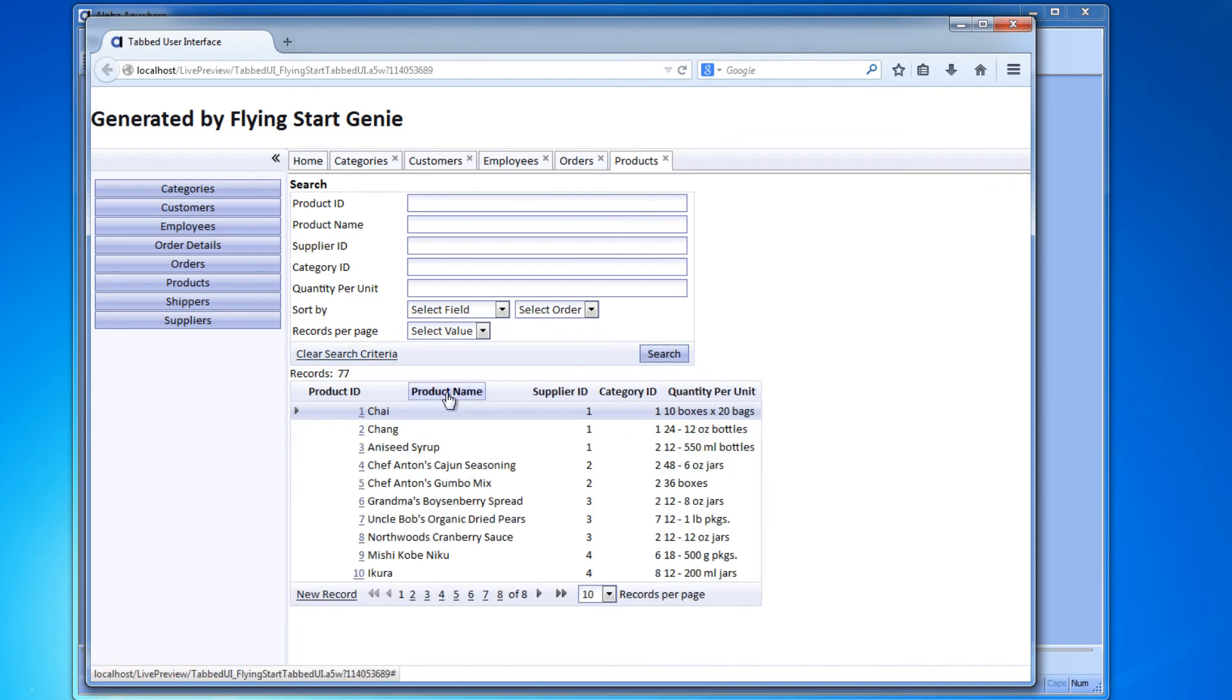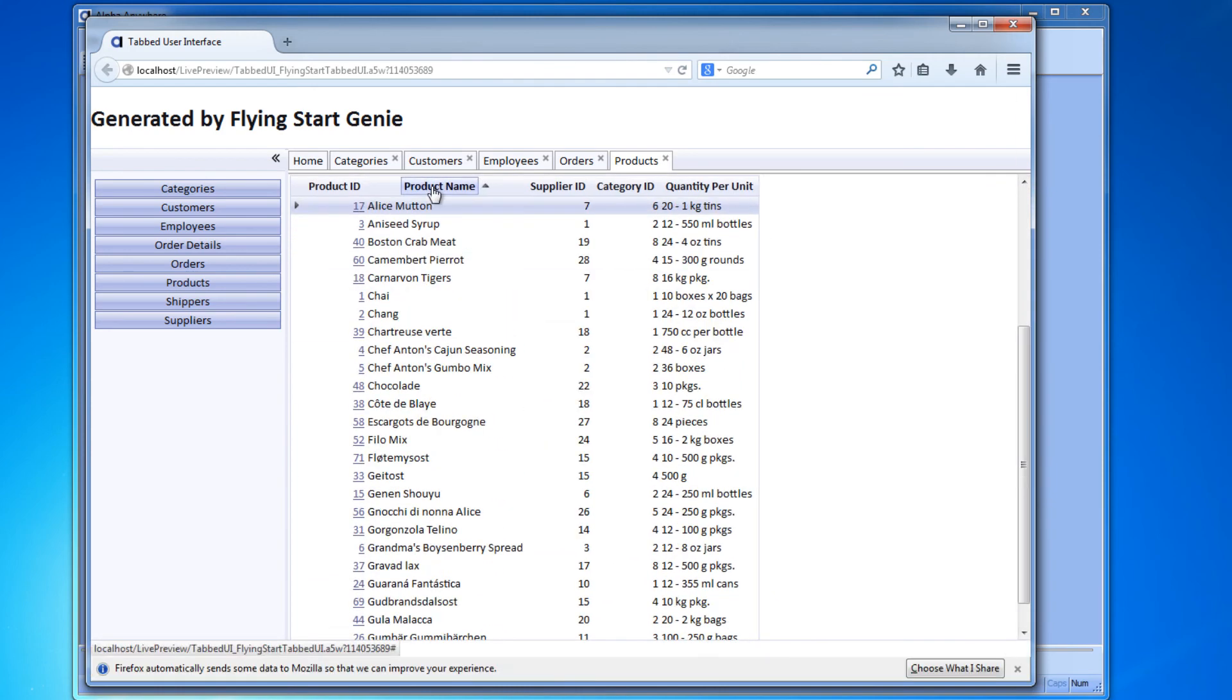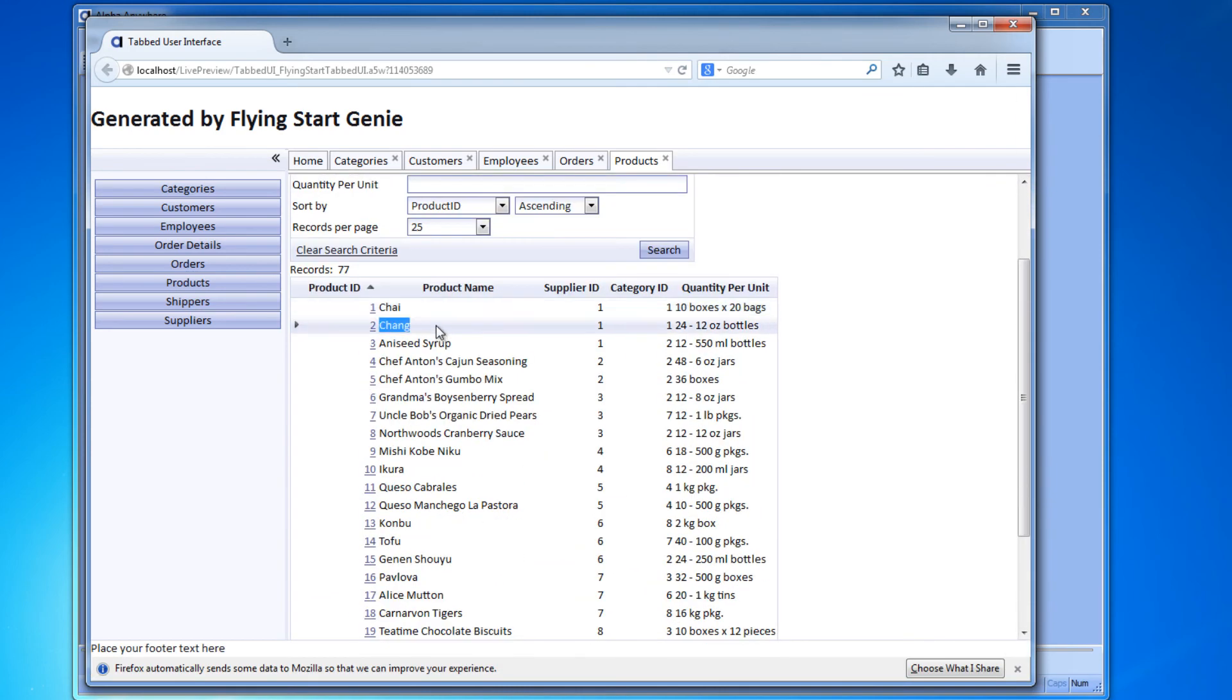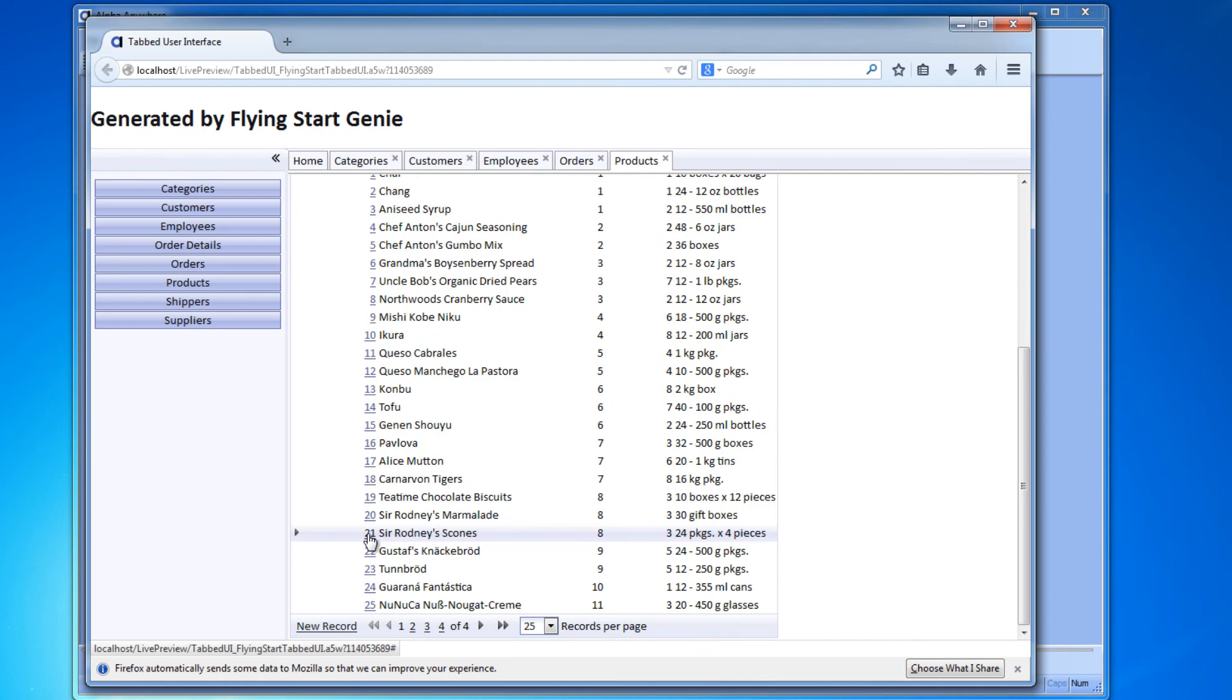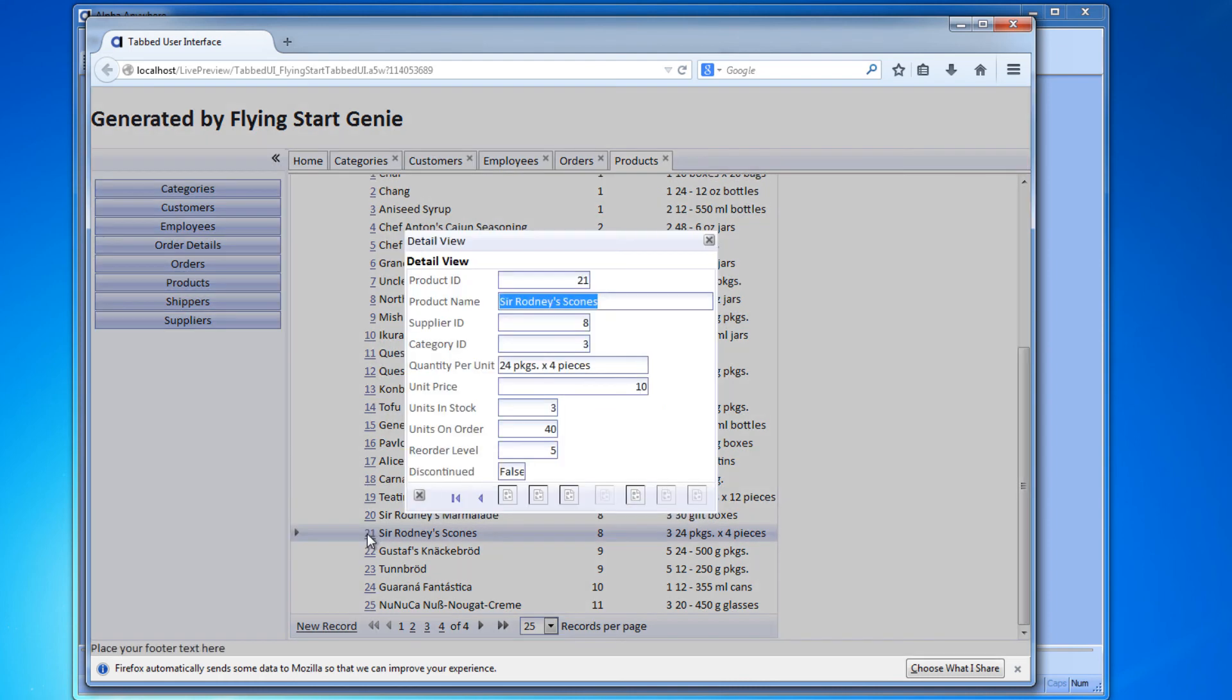The data you see is being displayed in what we call a grid. Grids can be searched, they can be sorted, you can add, edit, and delete records as well, and you can change the look, feel, functionality however you like.